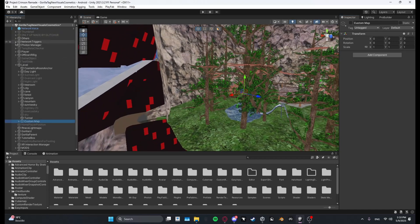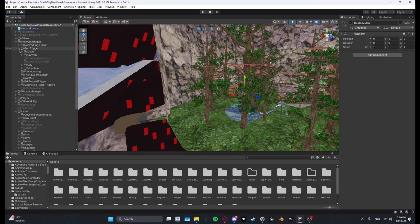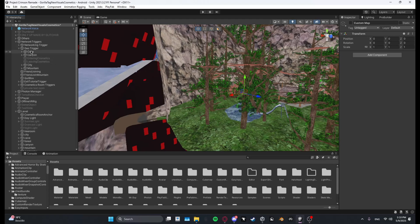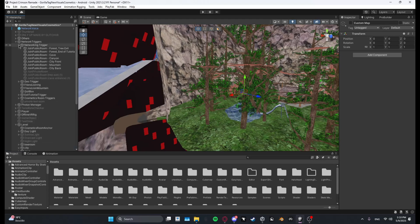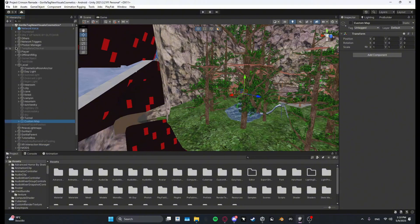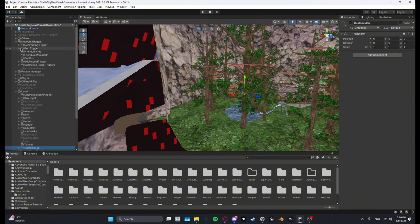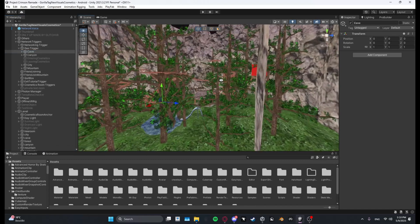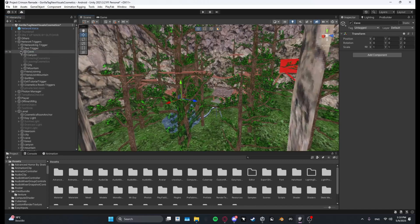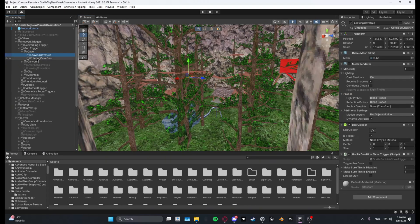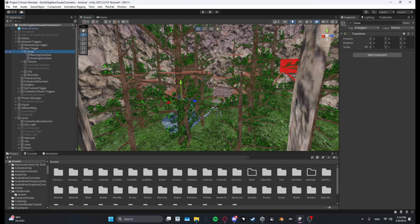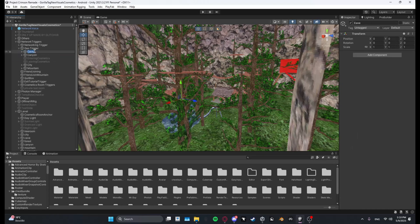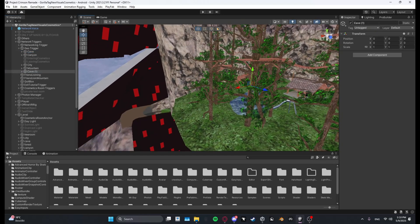Now what you want to do is you want to go over here to networking triggers, geo triggers. Let's search for forest, forest map loader, yes geo trigger. Then let's just take Caves. So basically yeah what you want to do is you want to copy, so like take Caves, copy and paste.